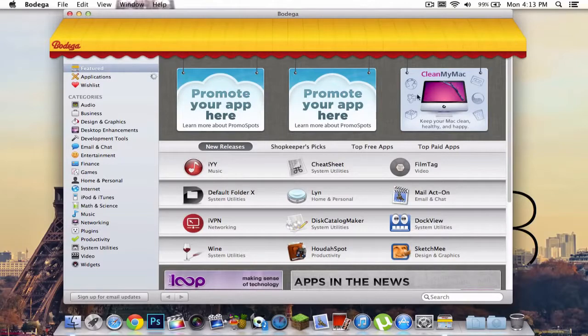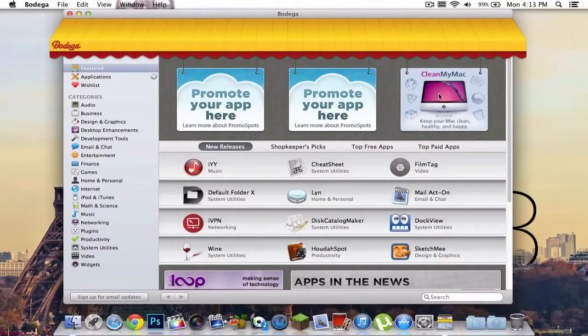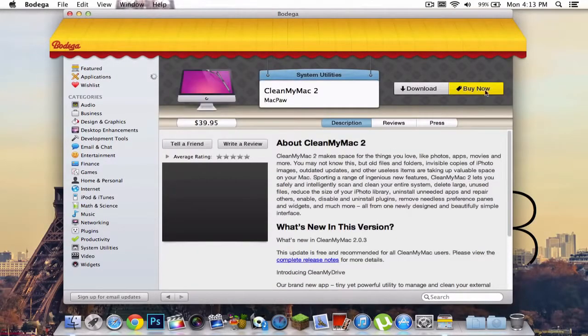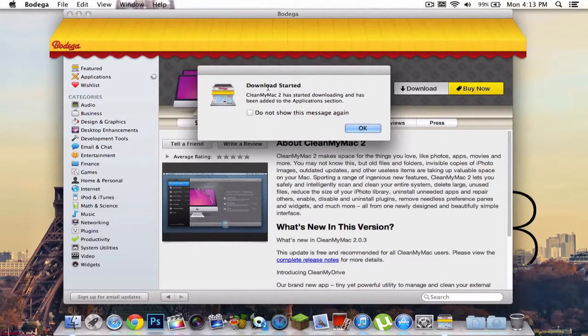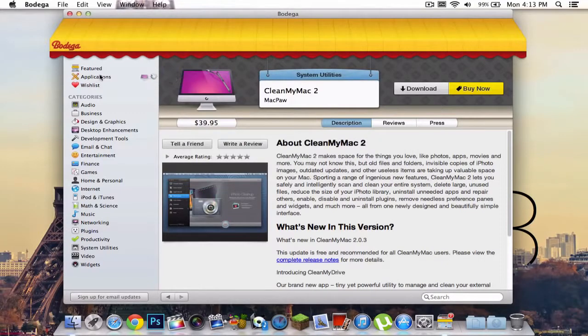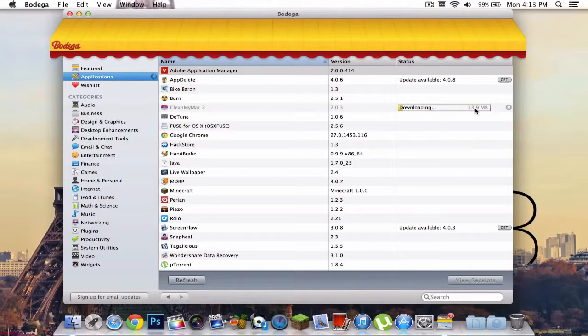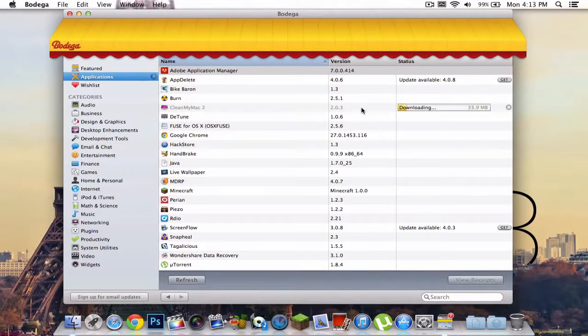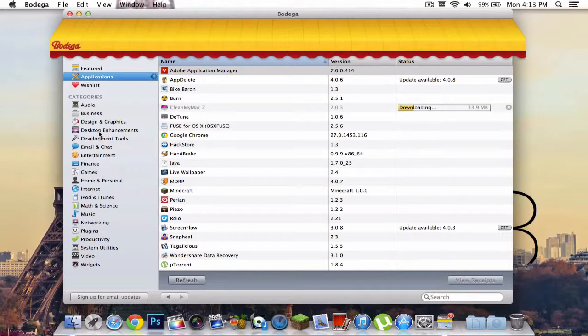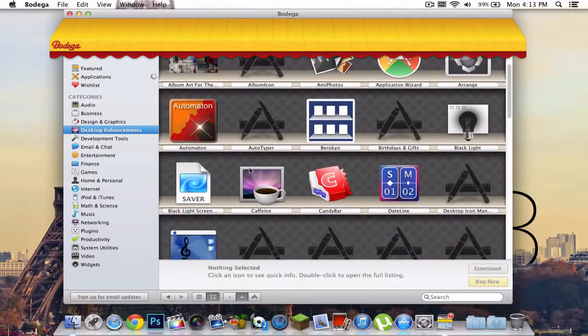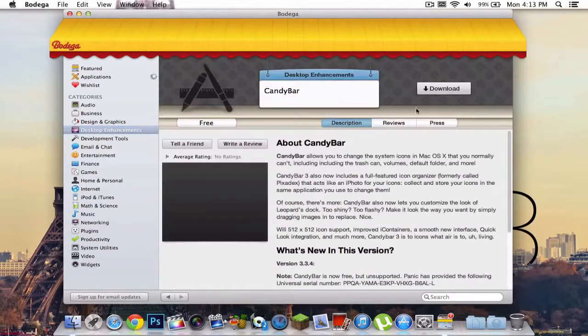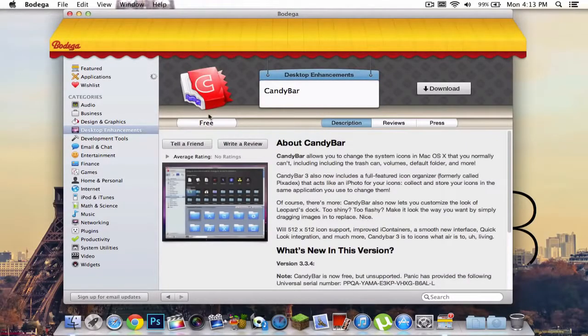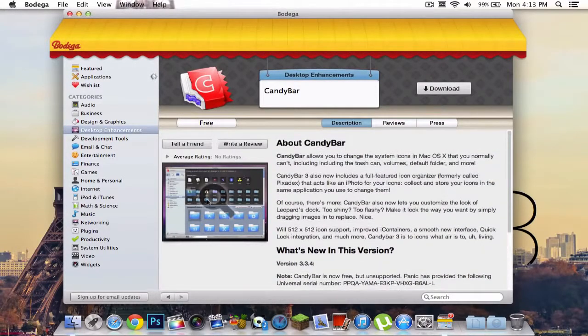As you can see, CleanMyMac, for example if I were to click on this, you can select Download or Buy Now. It gives you a list of how much it costs, but if you click Download it's going to, it says Download Started, press OK. It should be in your applications bar right there and then it gives you a list that it says it's downloading and how much the file size is. And then once it finished downloading, all you got to do is double click this and it is already installed onto your applications folder. You can also search any categories like this if you want to download it. Just double click this and click Download and it gives you a list right there and the information and a screenshot.